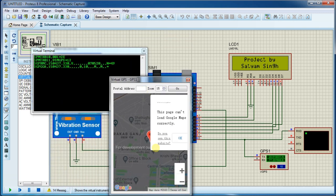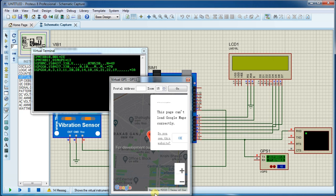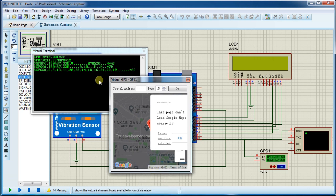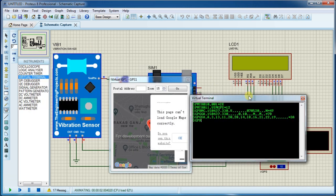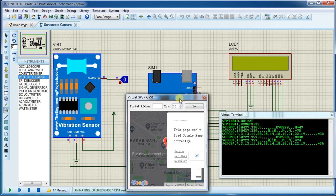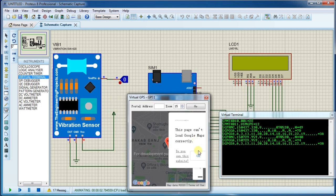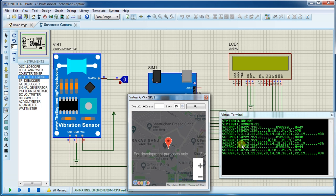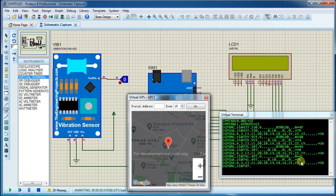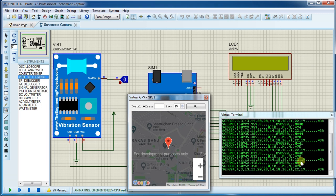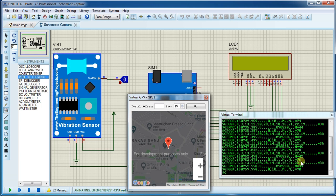Wait some time so GPS module can fetch data from satellites. In simulation it will take some time, as you can see in serial monitor here. GPS module is trying to fetch data from satellites.